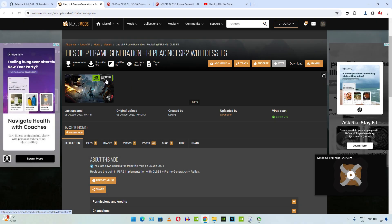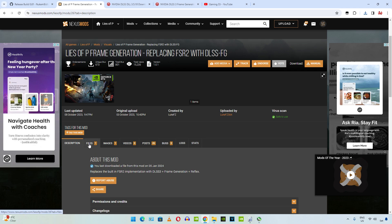Now we need to download the free Lies of Pi frame generation mod by Luke FC. It basically replaces the game's built-in FSR2 implementation with DLSS3 frame generation and reflex. Just click on files here.